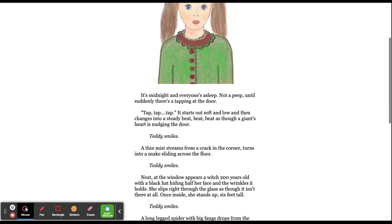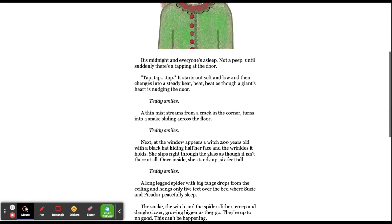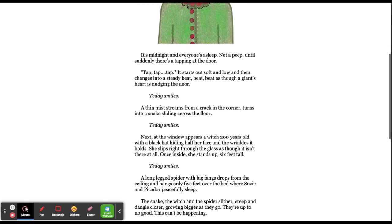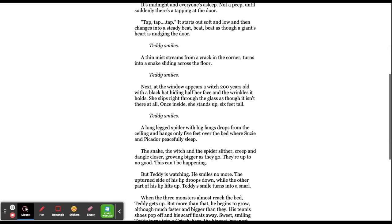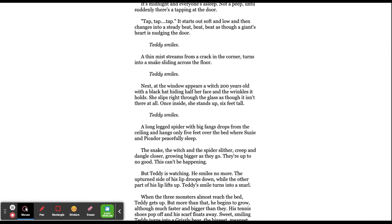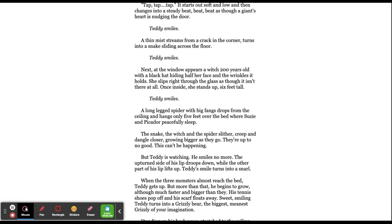It's midnight and everyone's asleep. Not a peep until suddenly there's a tap at the door. Tap, tap, tap. It starts out soft and low, and then changes into a steady beat, beat, beat, as though a giant's heart is nudging the door. Teddy smiles.